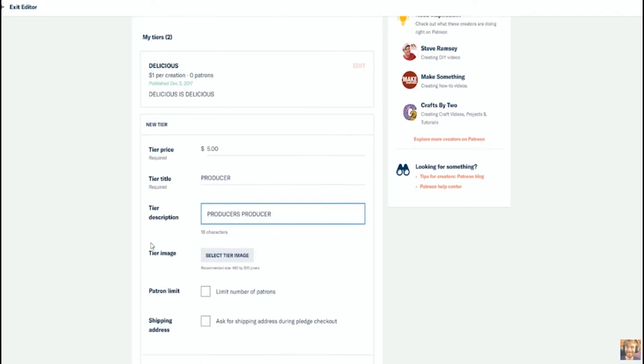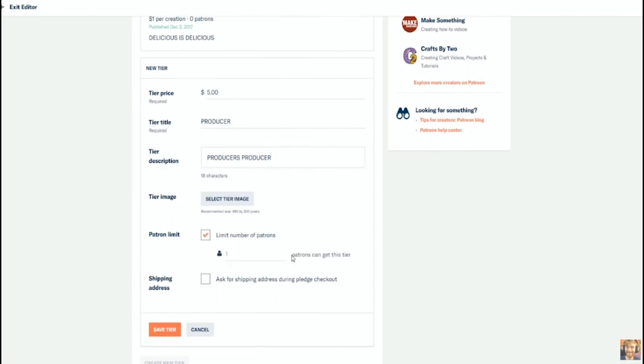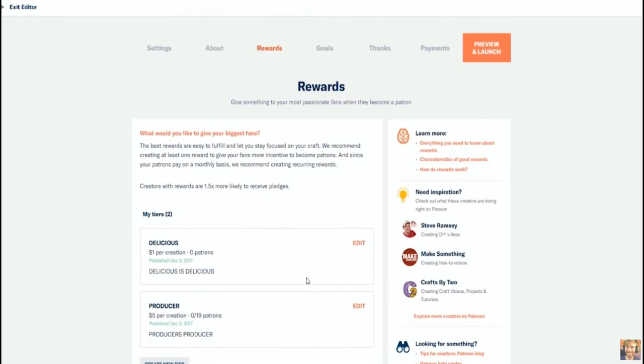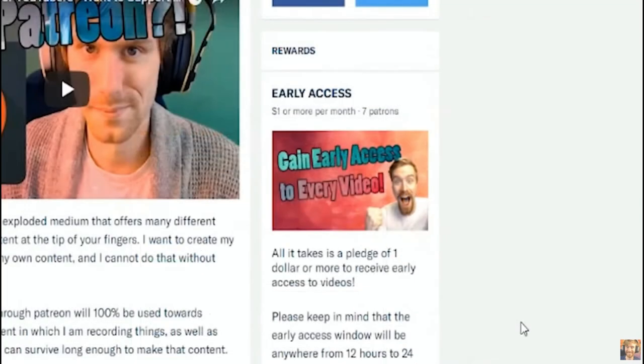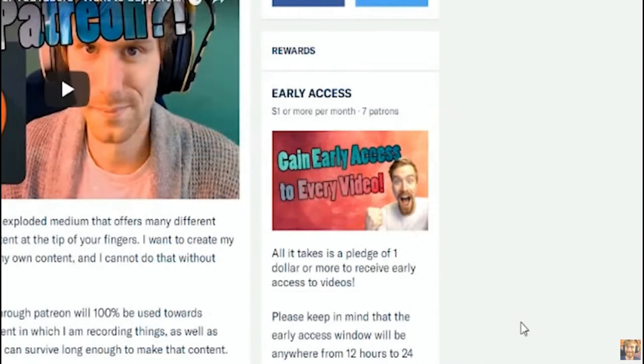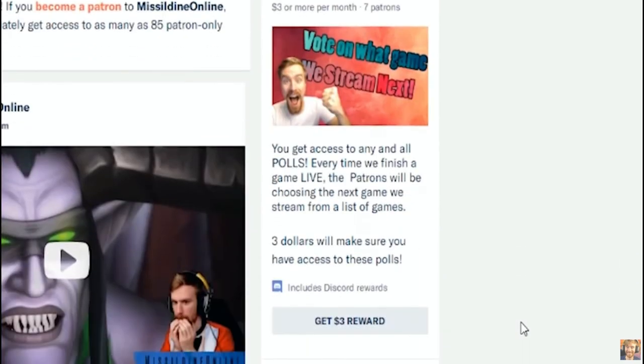The best reward tiers you can design are ones that happen alongside the work you are already doing, like creating credits at the end of a video or using people's names in the short stories you are already writing. Another tip I have is think about what you want from your favorite creator.